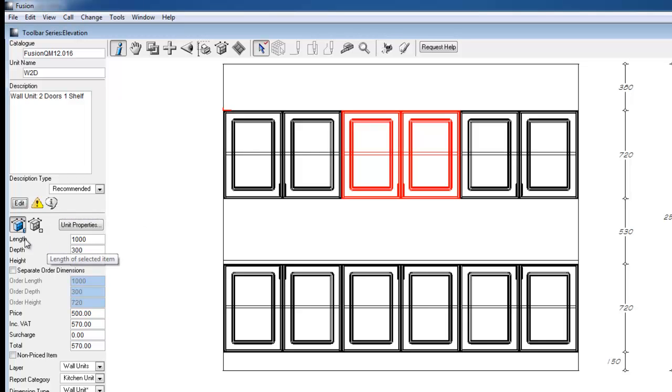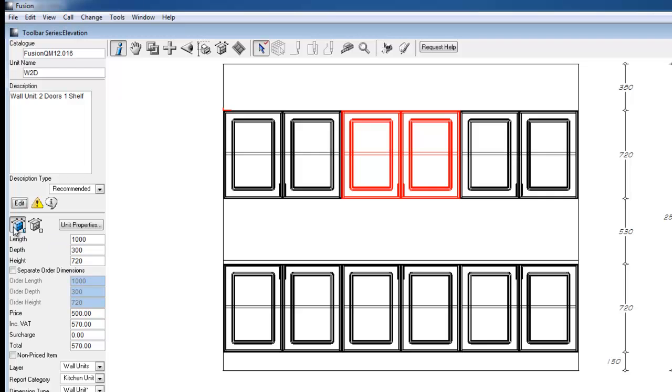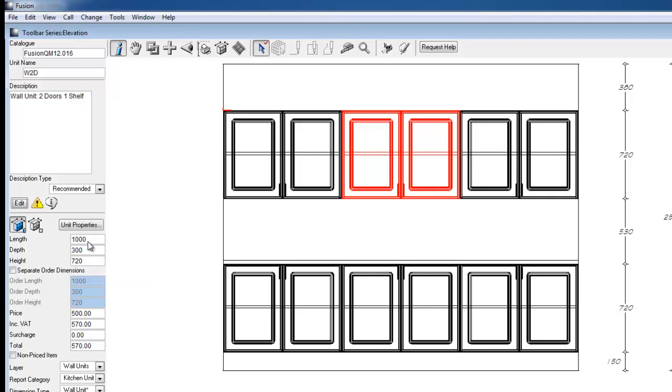Moving on to these three icons over here, the first of these, which is selected by default, will present you with the length, depth, and height of the units that you can edit. So we can change our unit from one meter to 800 and we'll see the result within the elevation view.